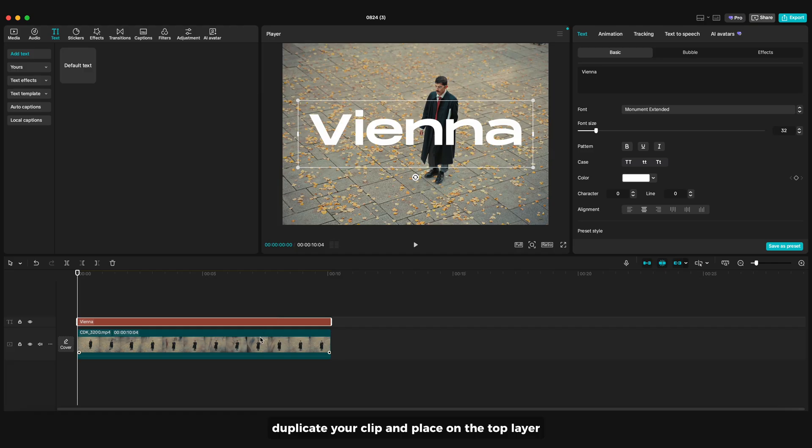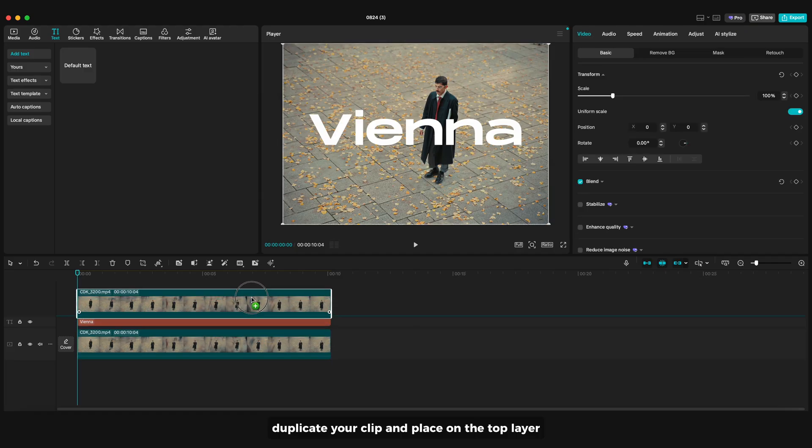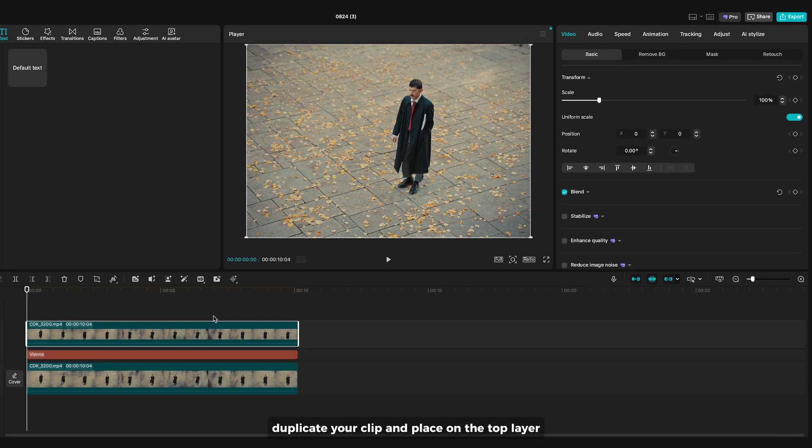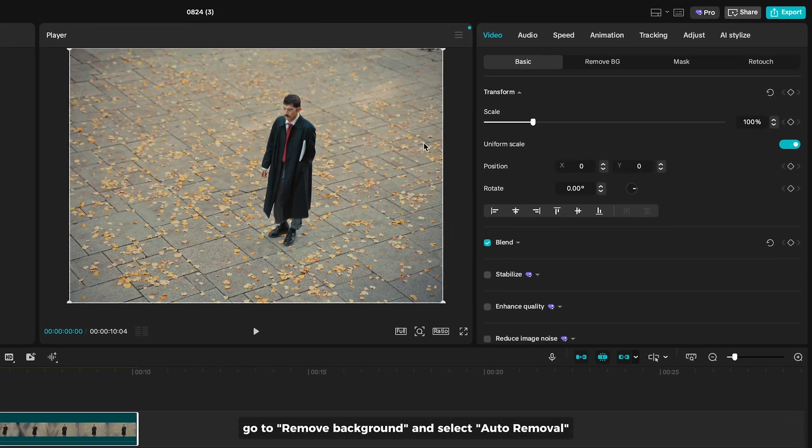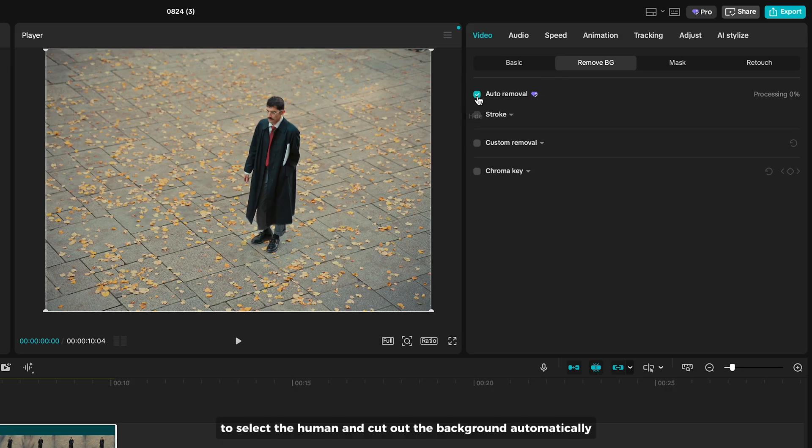Duplicate your clip and place on the top layer. Go to remove background and select auto removal to select the human and cut out the background automatically.